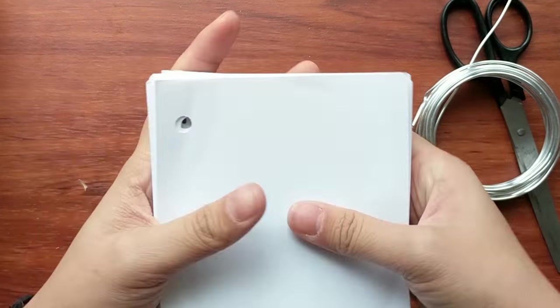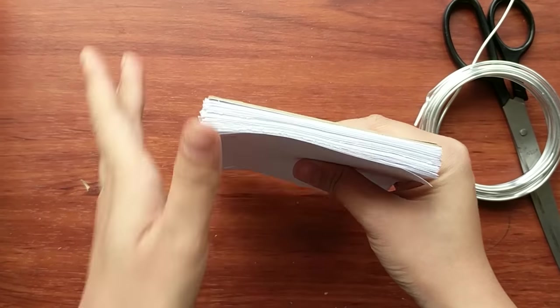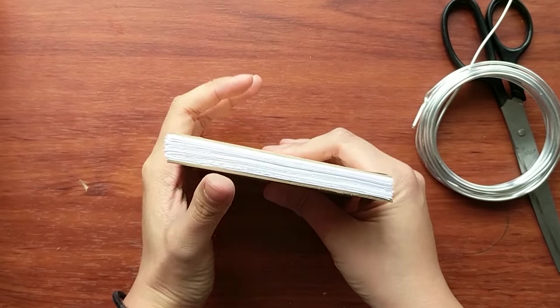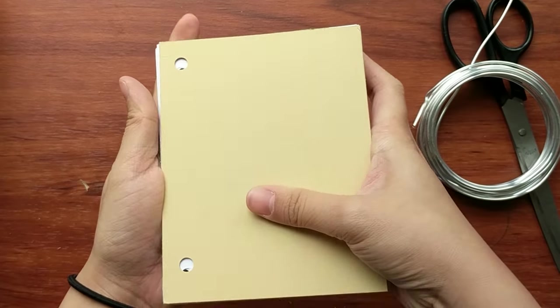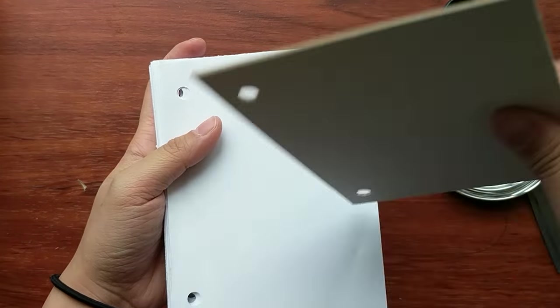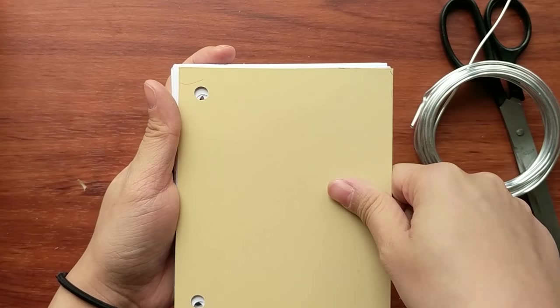So what you're going to do is you're just going to collate all of your pieces together and make sure that all the holes are positioned correctly before you bind it together.